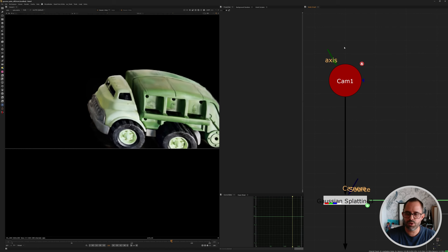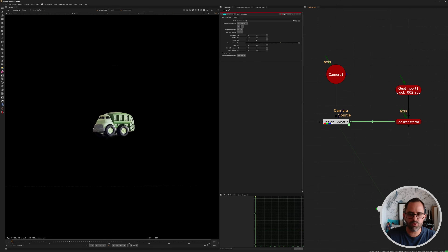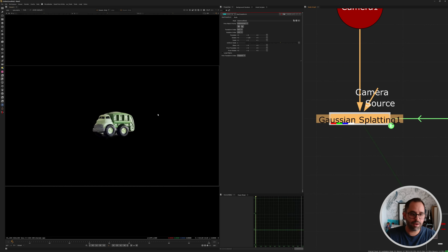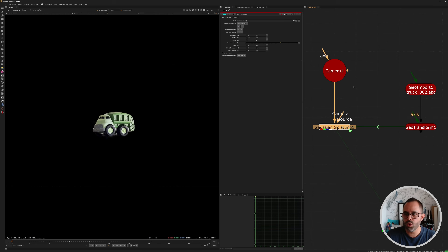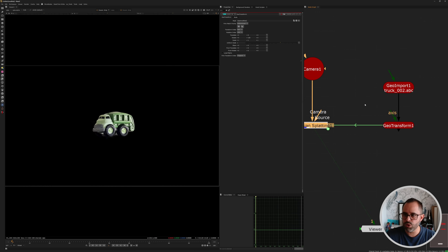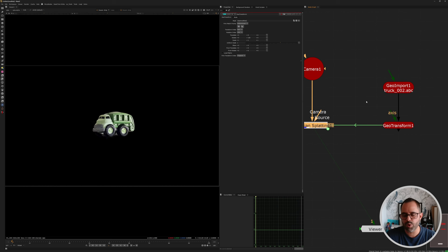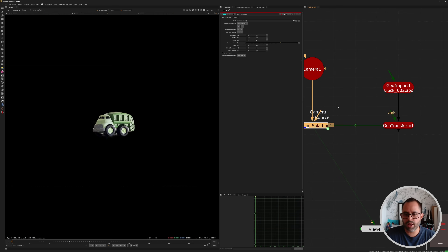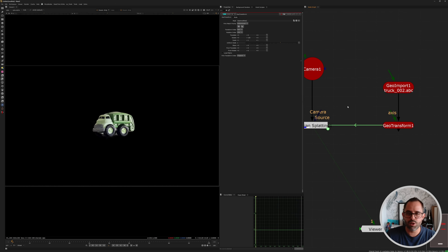Finally, it's unfortunate that we can't just load the PLY file and view it in 3D space — we have to go through the whole Alembic export workaround instead of having full control through a scanline render with overscan and motion blur. But I can imagine that being a reality in the future. This is a first step, the first integration of a Gaussian Splatting node in Nuke, so it can only get better. I'm very happy to have it and I definitely encourage you to check it out.